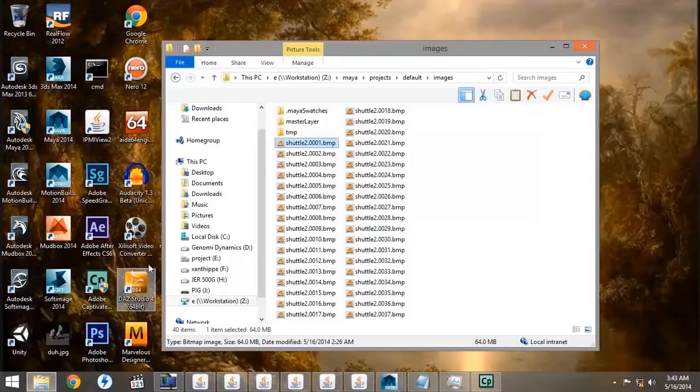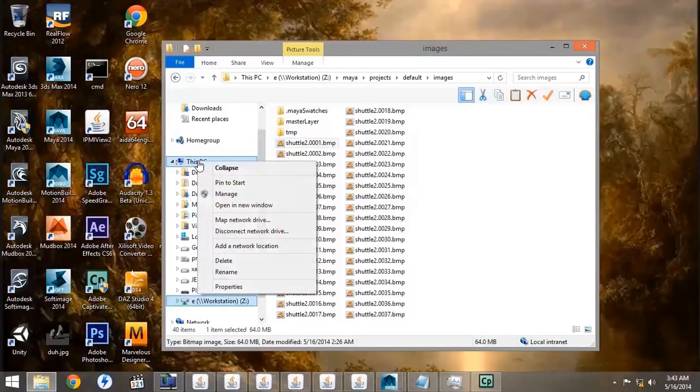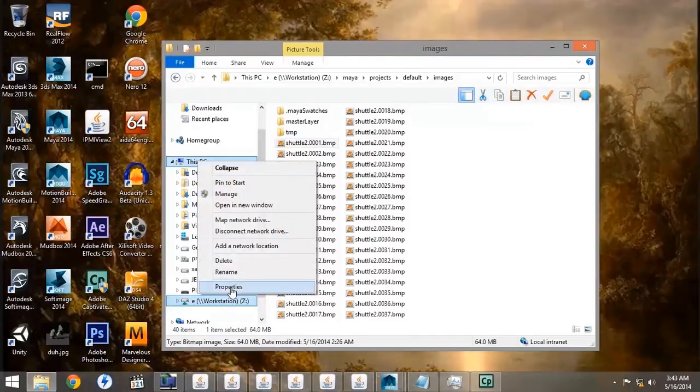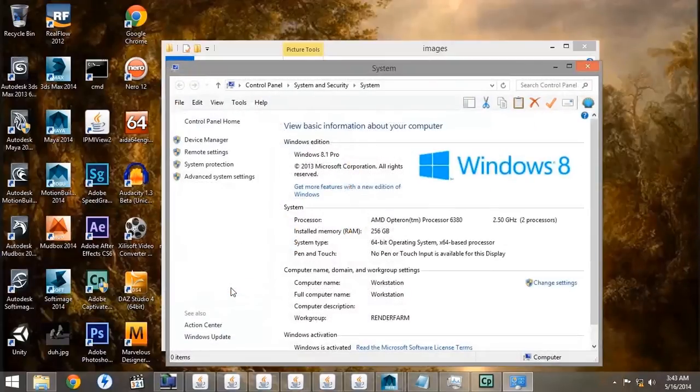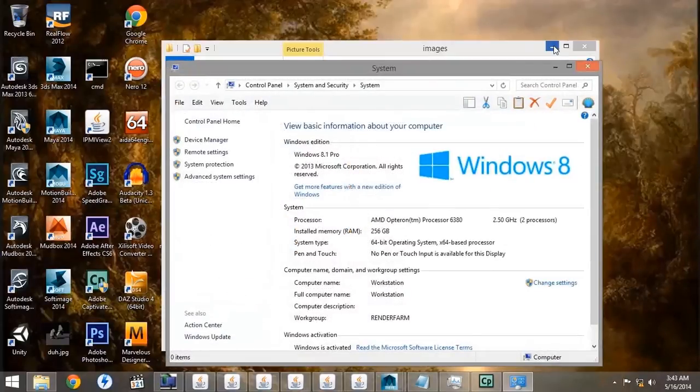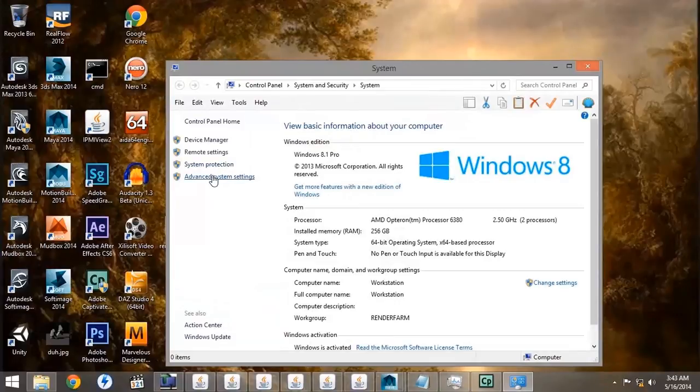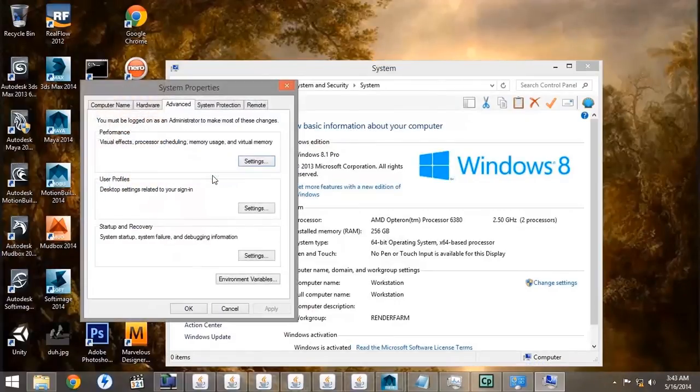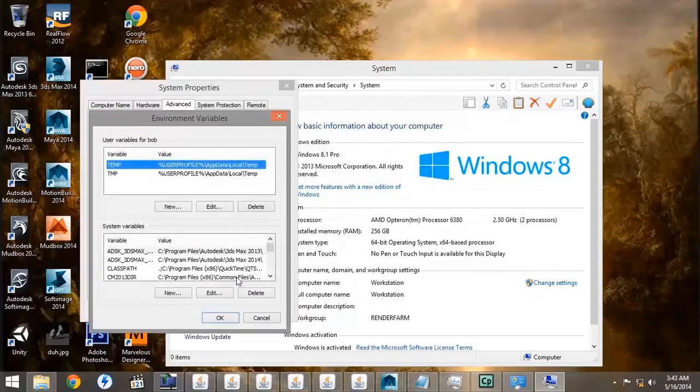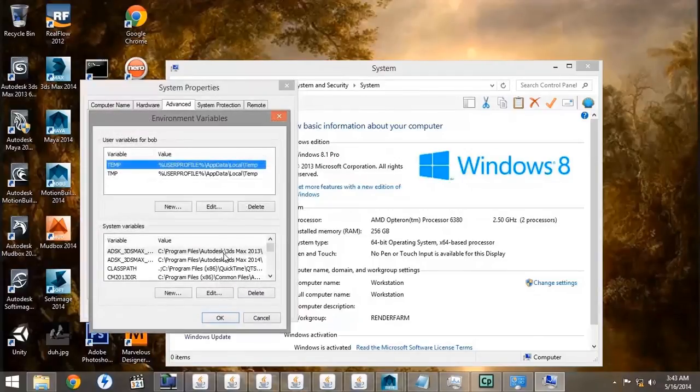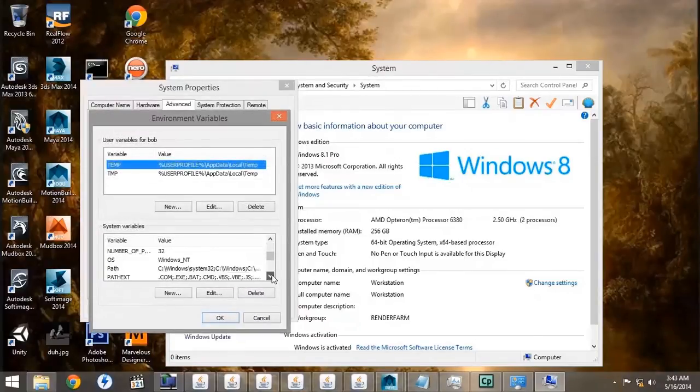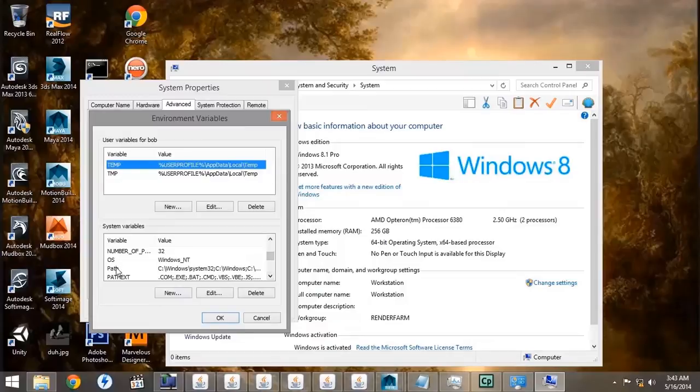If you go to the properties of the My PC, and you open up the Advanced System Settings, we're going to go down to Environmental Variables, then scroll down until we find the variable called Path, click on it, click Edit.